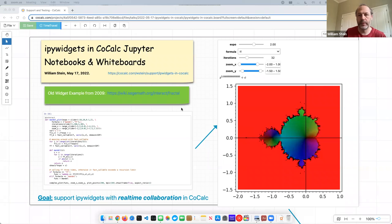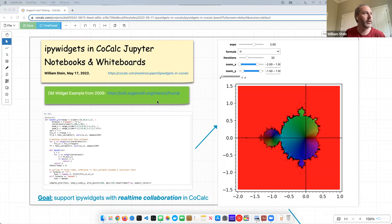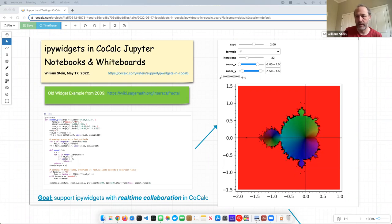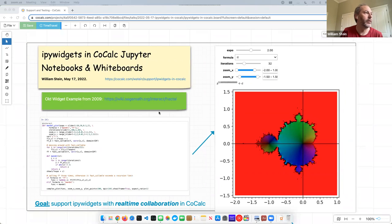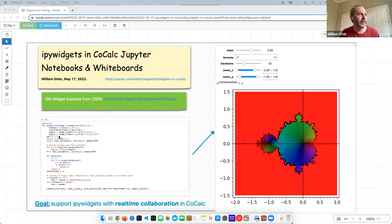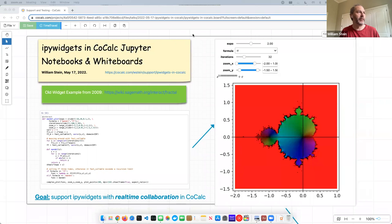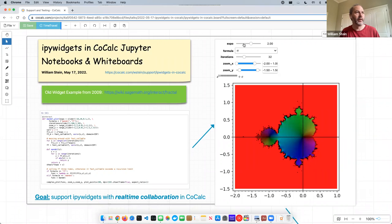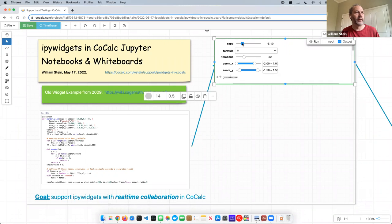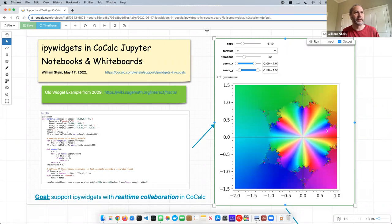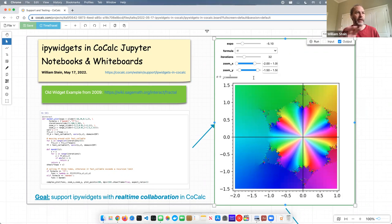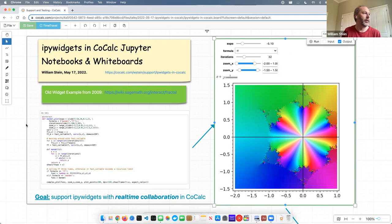Hello, I'm William Stein, and I'm from CoCalc, and I'm about to give a talk about how IPy widgets work in Jupyter notebooks that are in CoCalc. So here's a little example of an old widget from 2019, which uses the @interact decorator, and this is what it looks like, and this is all inside of a whiteboard in CoCalc. So I can click here, and the widget updates with a different input. And this is using IPy widgets, but embedded in a whiteboard, as you can see.